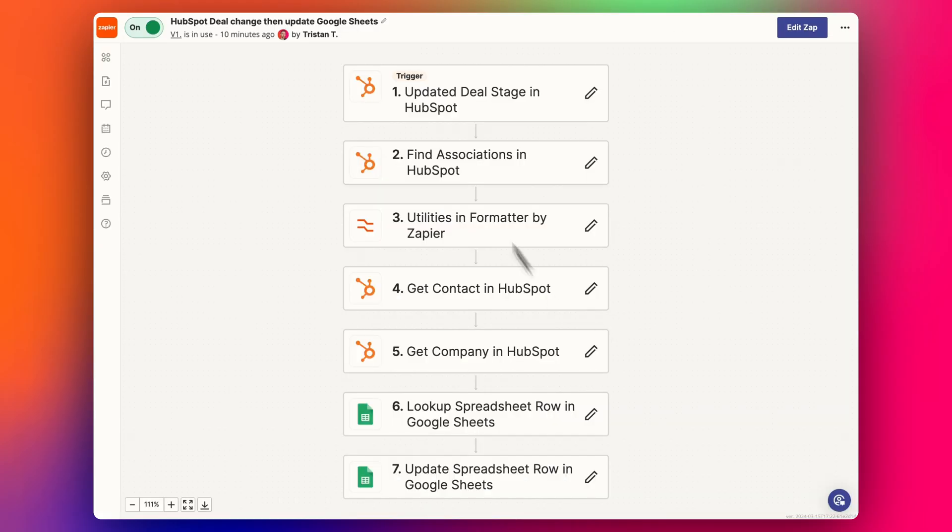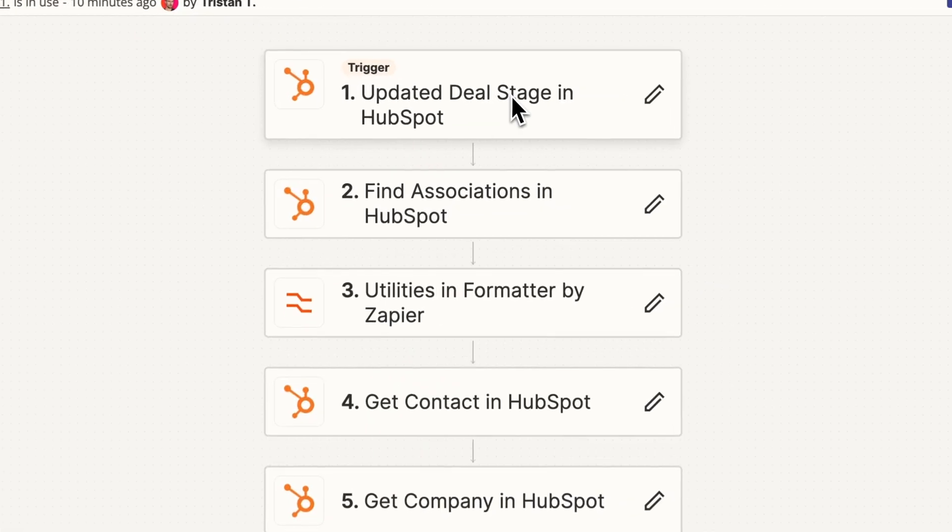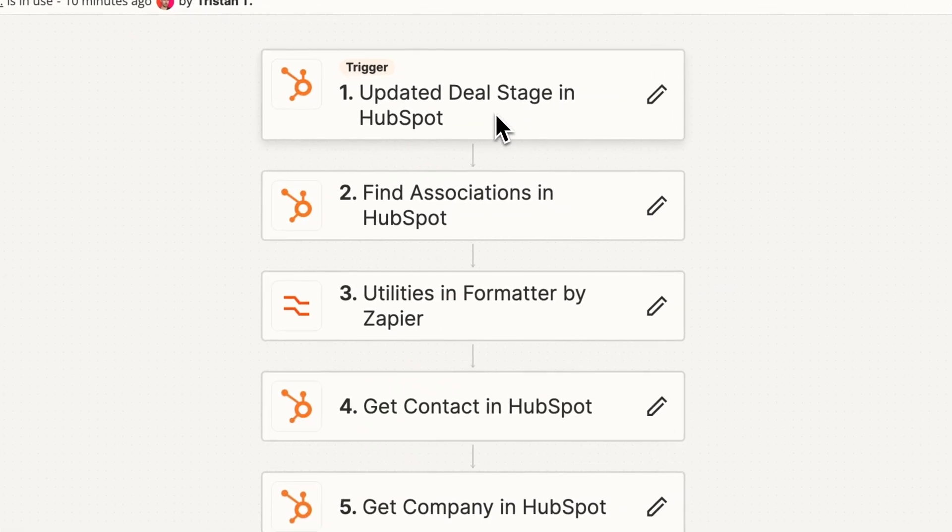So what we want to do is automatically update this so that it will say the correct details. And that's what this ZAP does. So basically what this ZAP does is it'll go through and just look for any deal stage that changes to closed one.